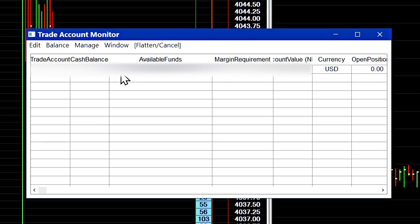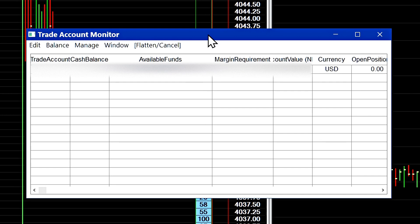This field right here, margin requirement, is going to change depending on how many open orders and open positions you have in the account.